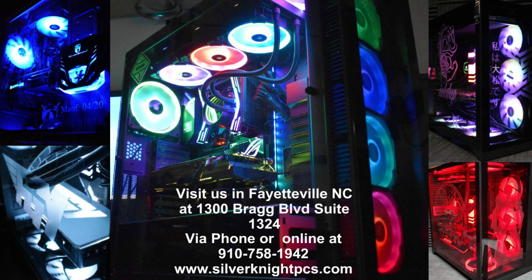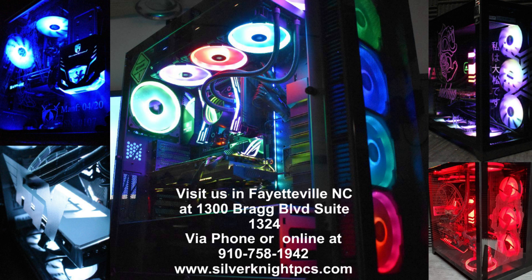If you ever need anything computer-related, we're the one-stop shop for that. We build custom gaming PCs every day, and we'd love to have your business. Have a great day, guys. Bye.